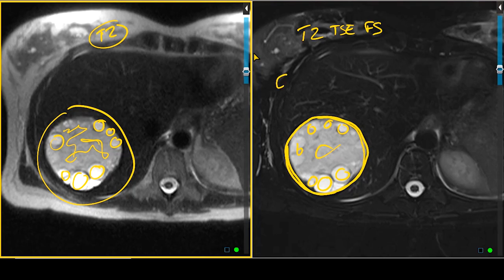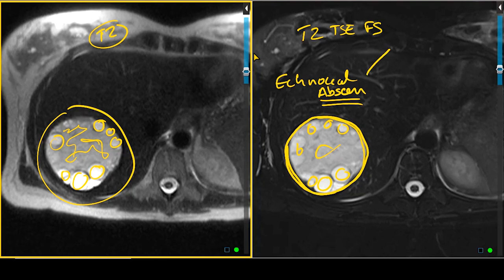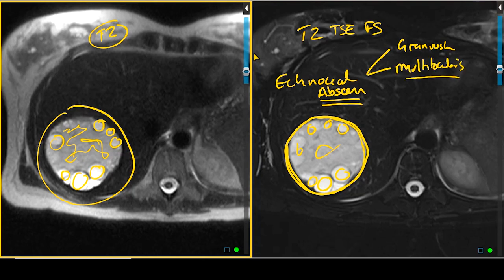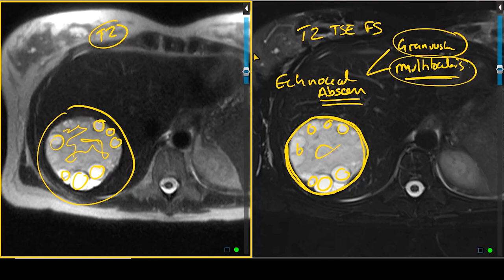This is known as an echinococcal abscess, and this is a manifestation of hepatic hydatid disease. This results from infection by certain tapeworms — Echinococcus granulosus, which is the most common, and Echinococcus multilocularis, which is less common. The multilocularis tends to be more aggressive in its appearance, while granulosus has the imaging appearance that is quite characteristic of what we are seeing here.